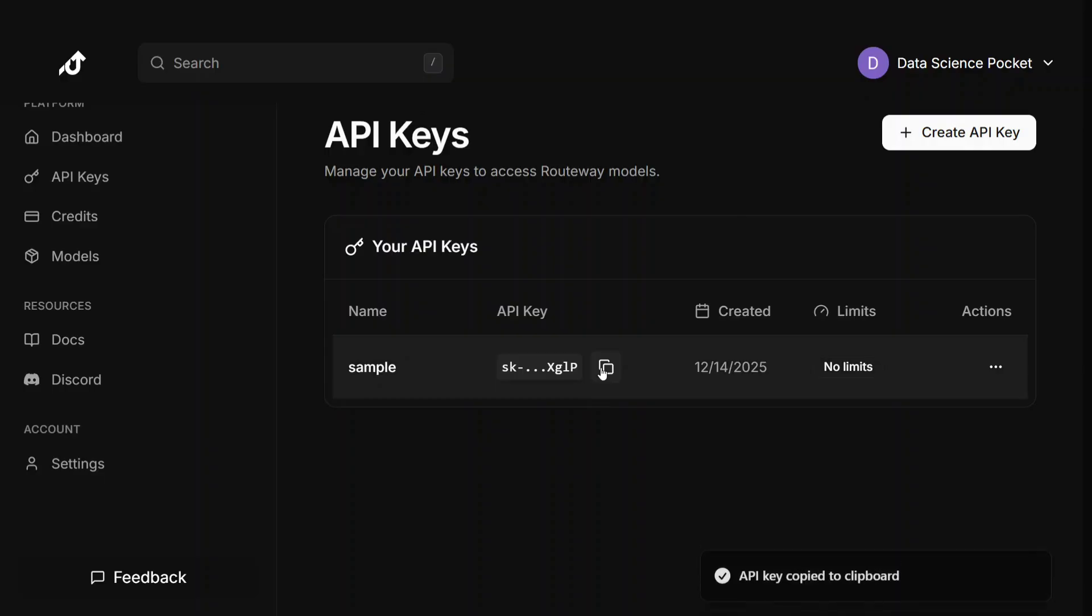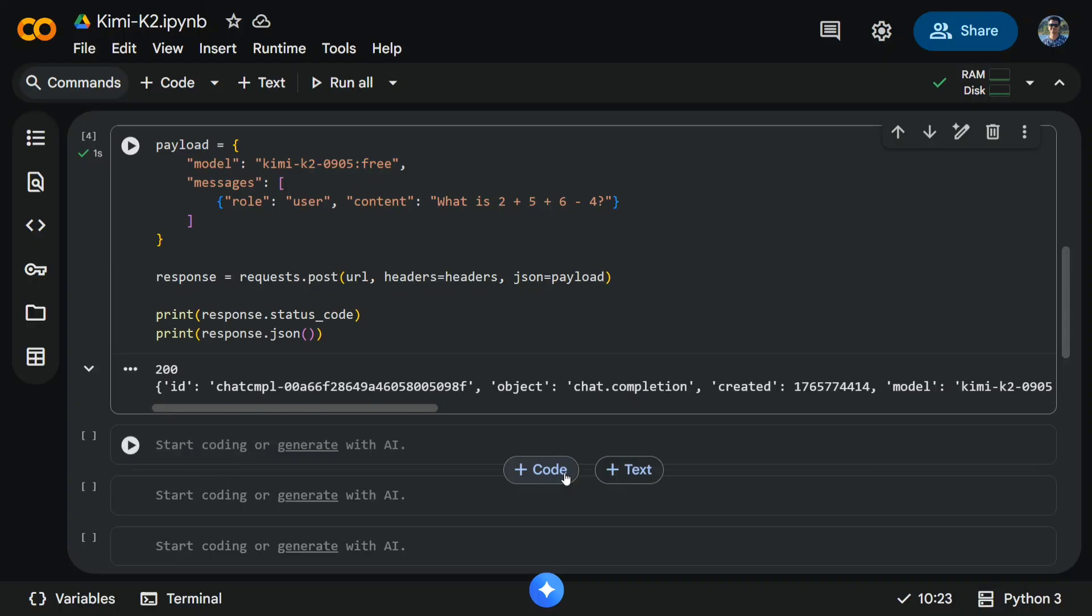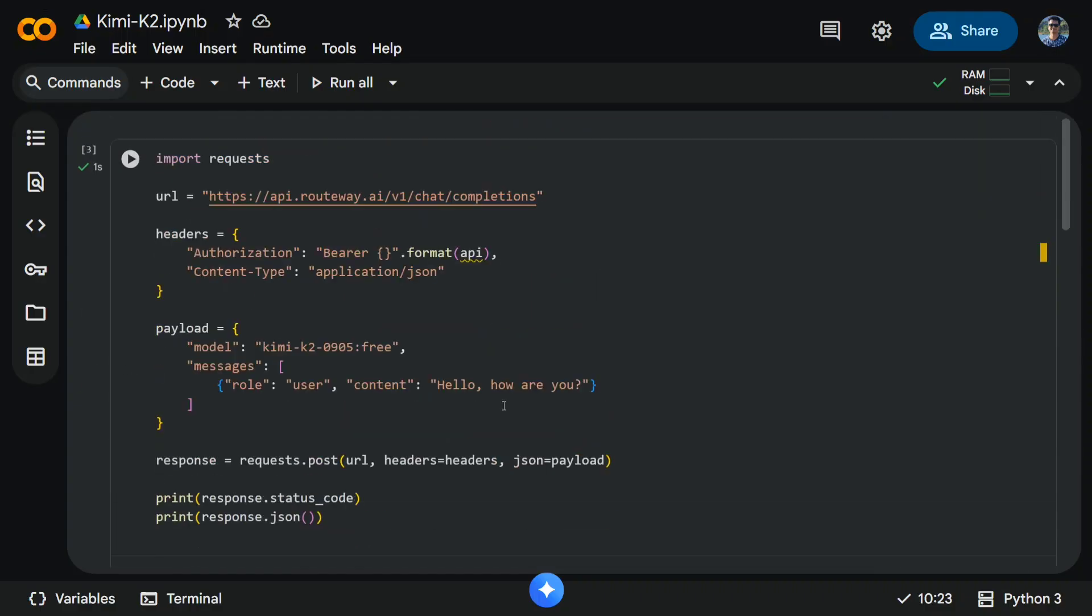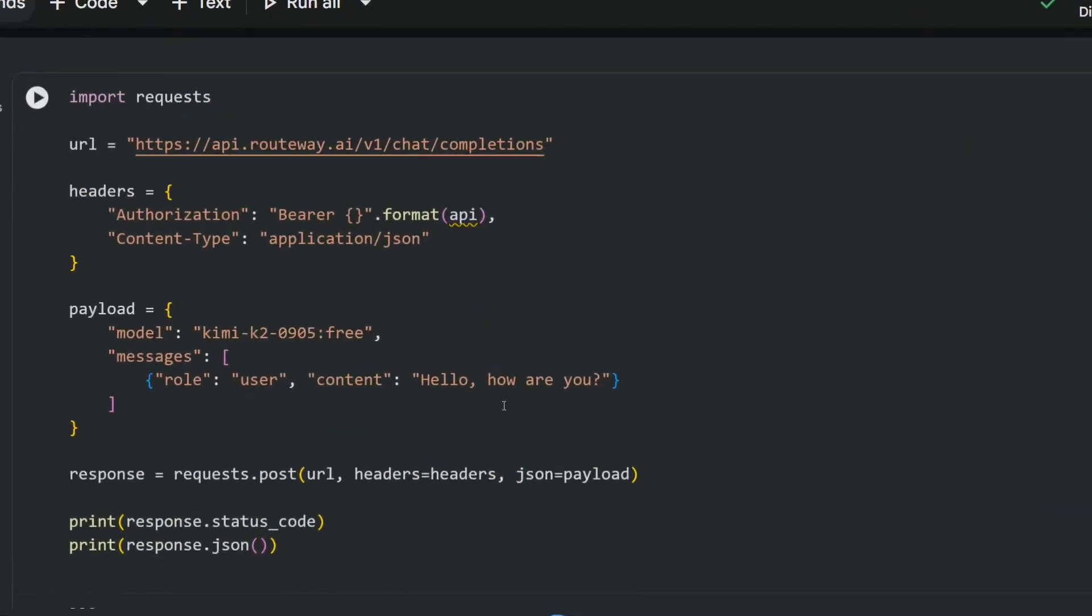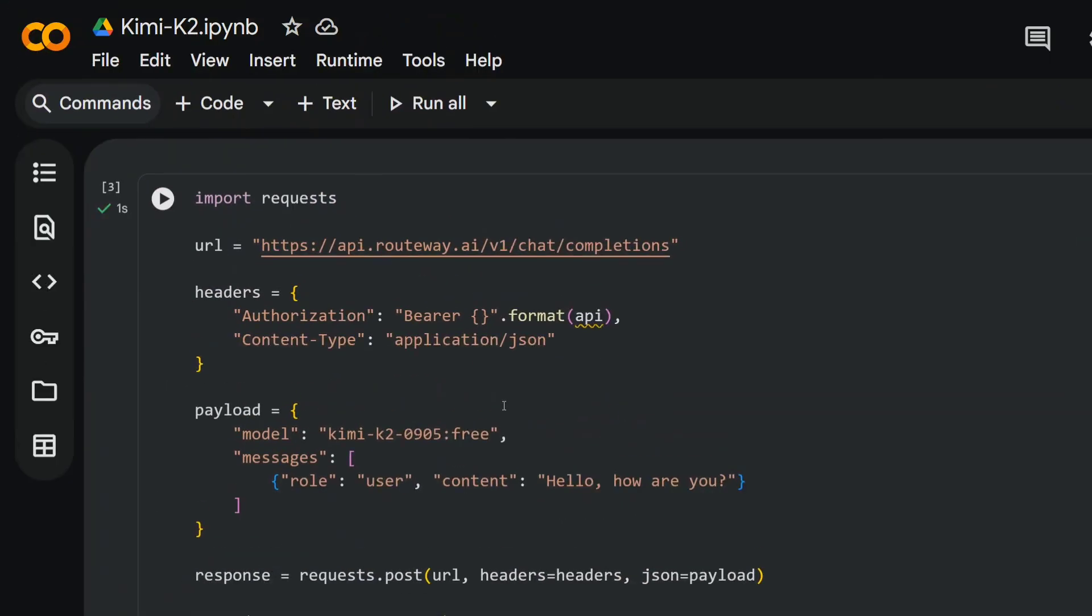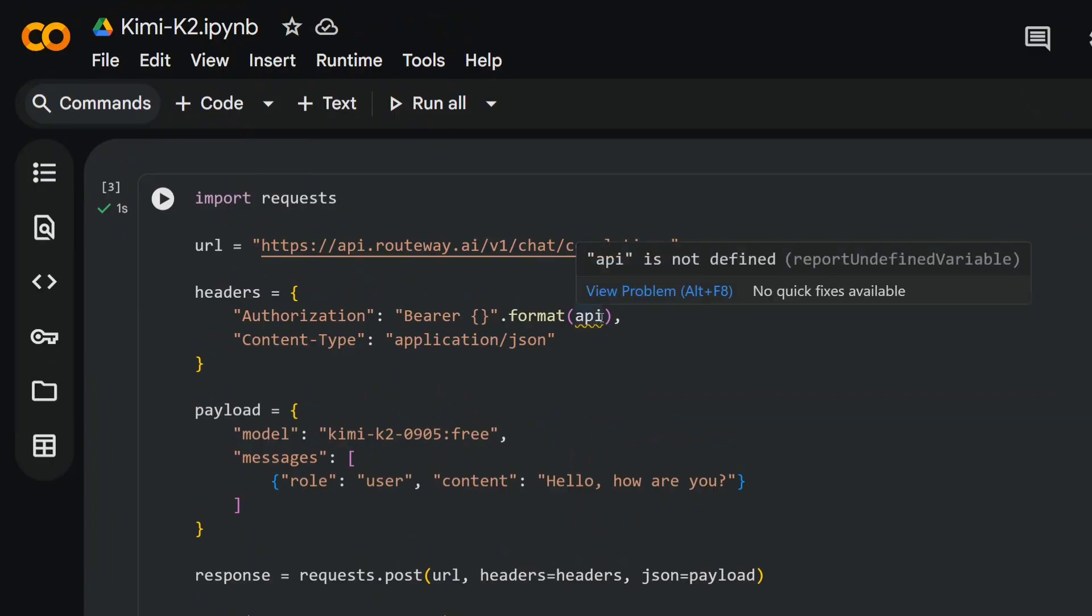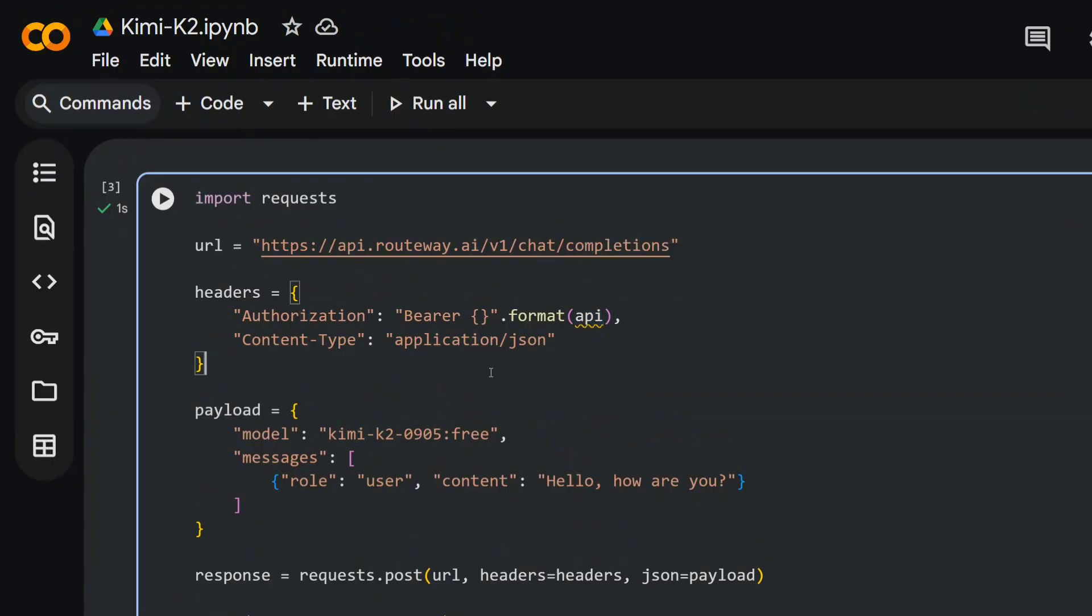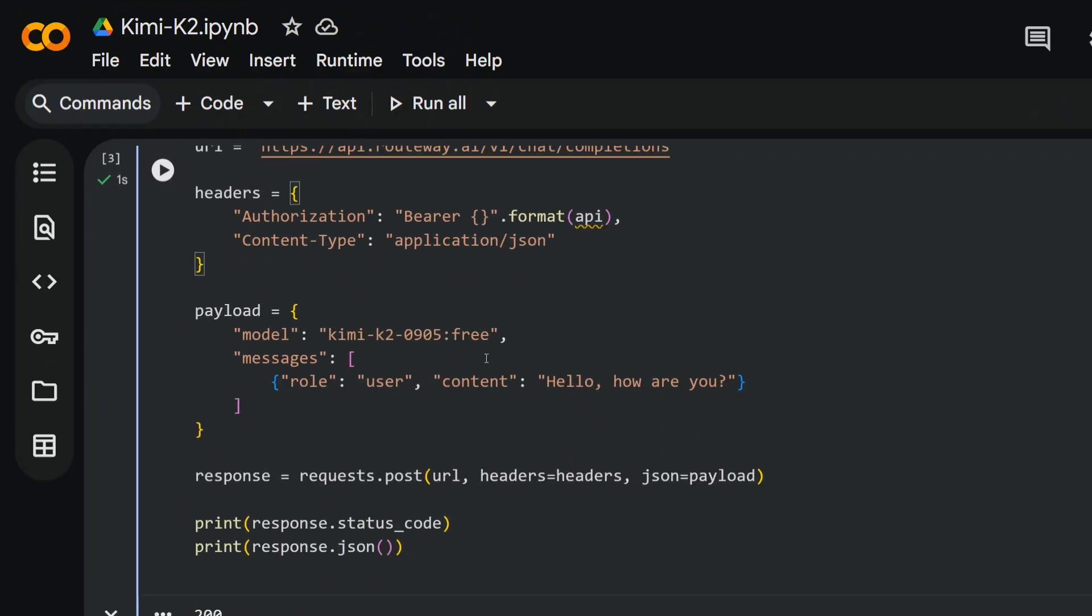Now let's jump on to the codes that I've used. As you can see here, this is the code that I'm using from Python, providing the API key, URL, headers. And in the header I'm passing the API key that I've created for myself, application/json, and this is the model name Kimi K2 0905.